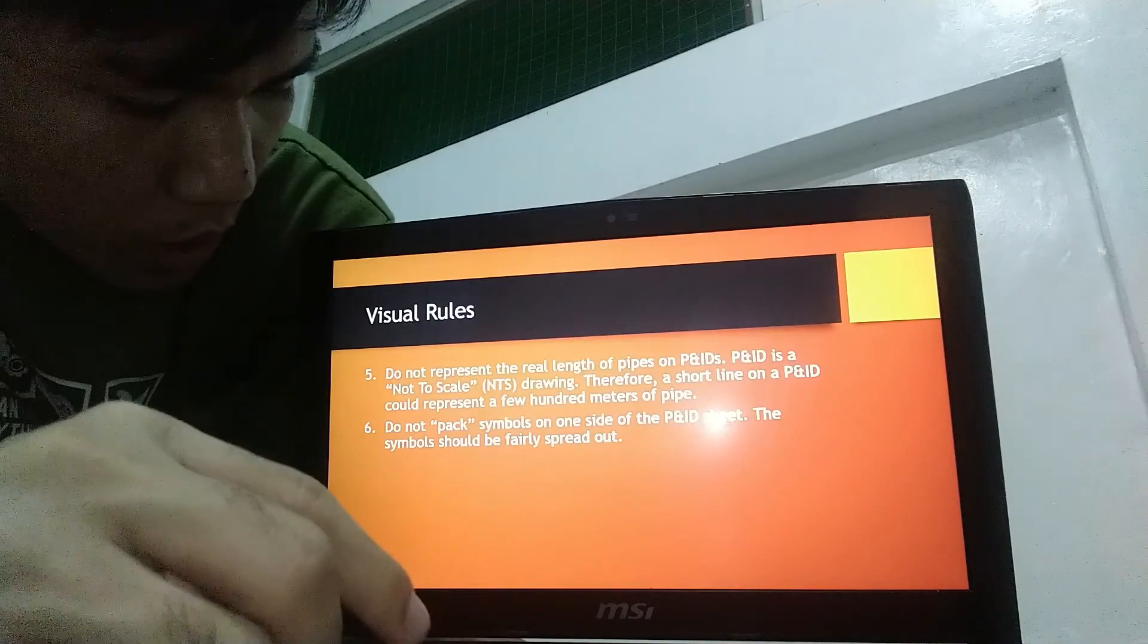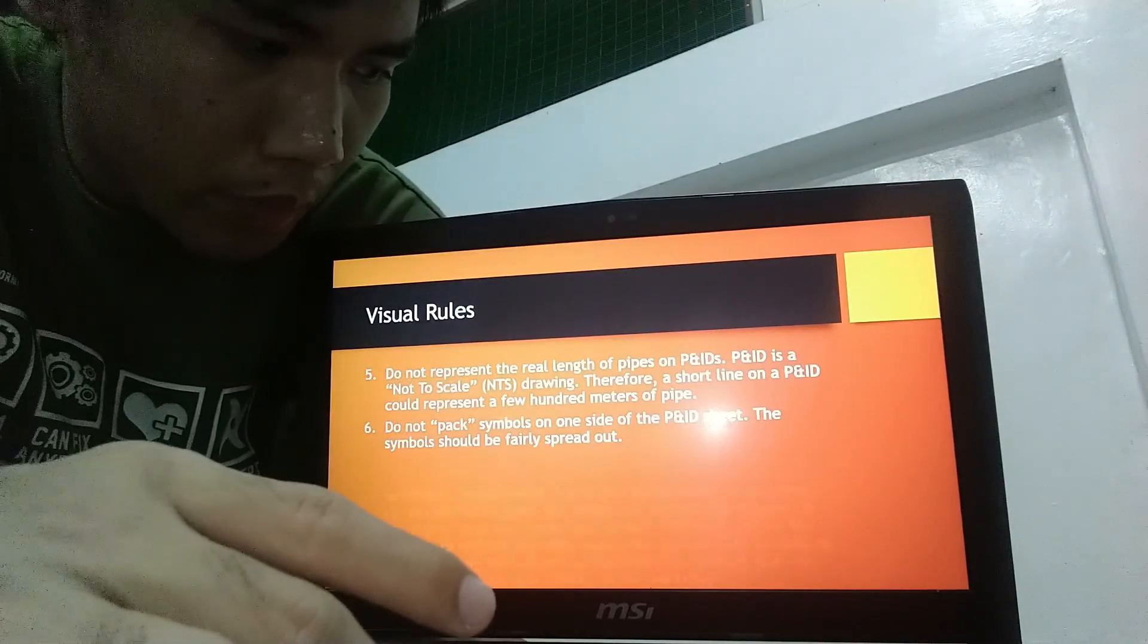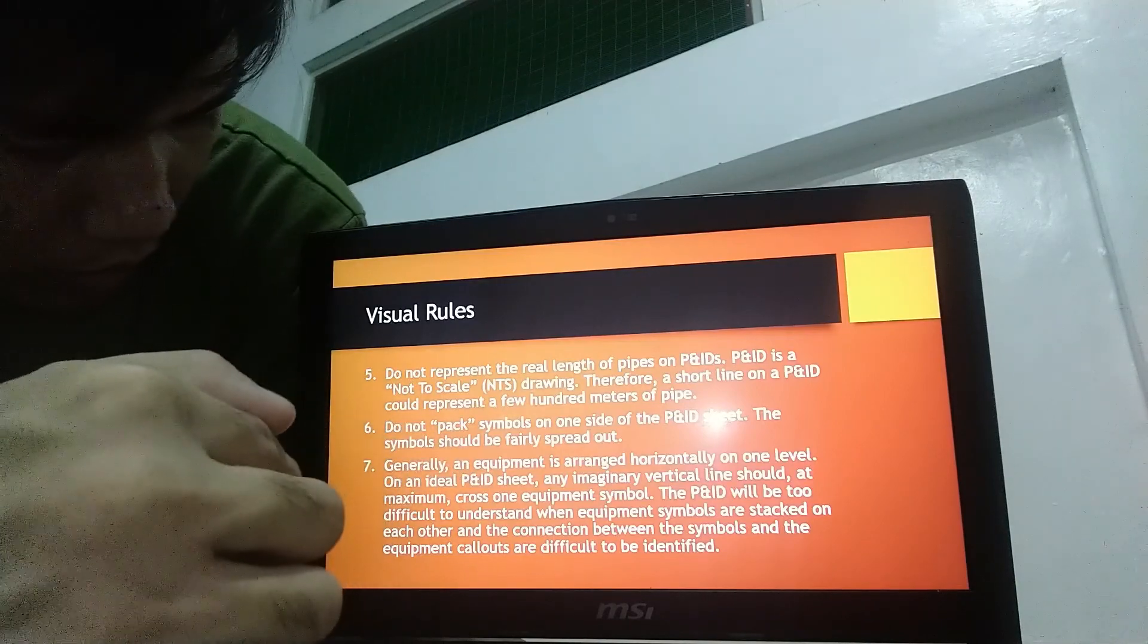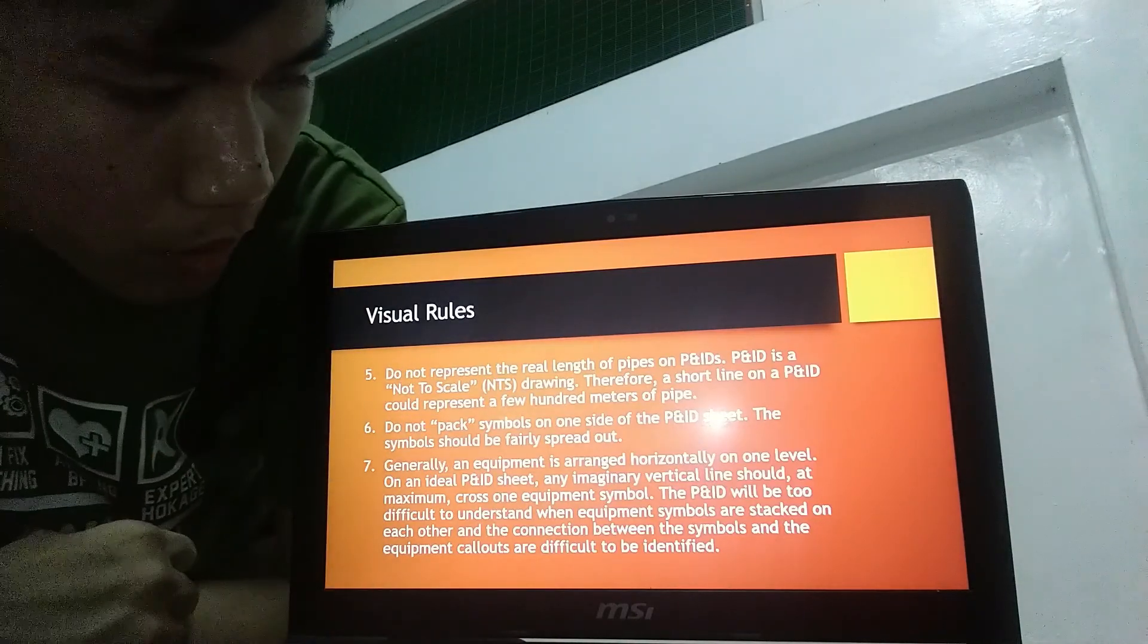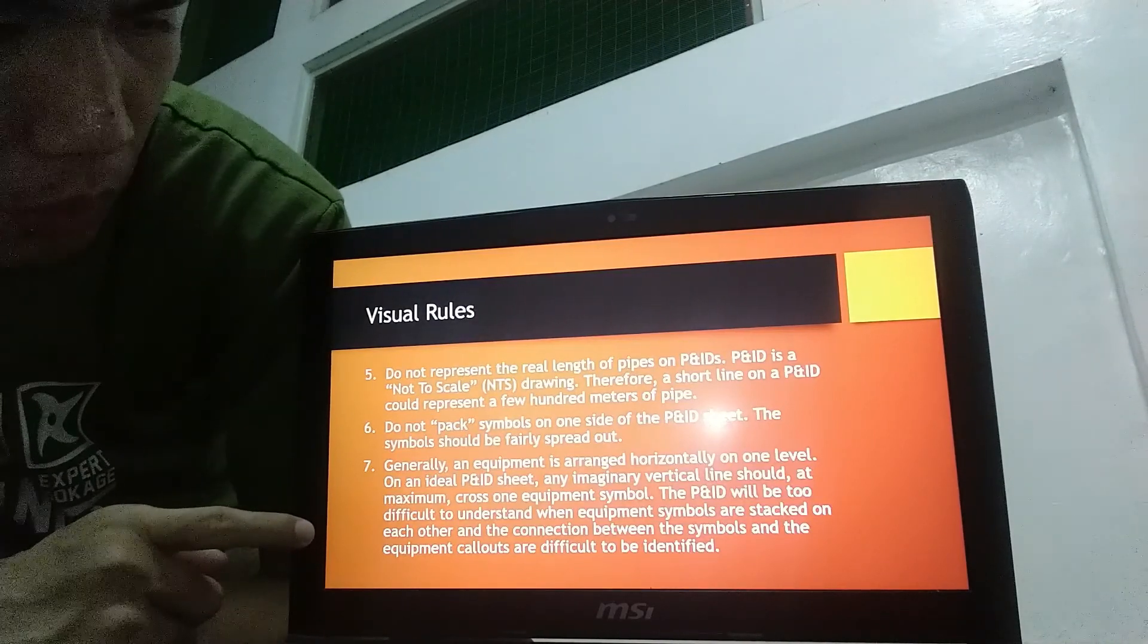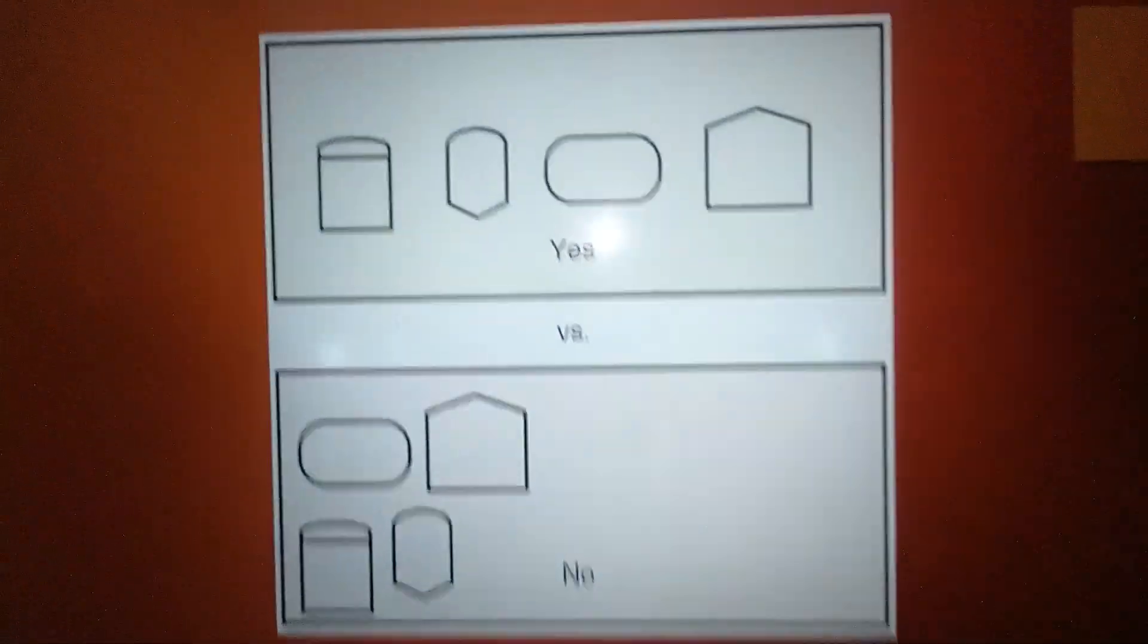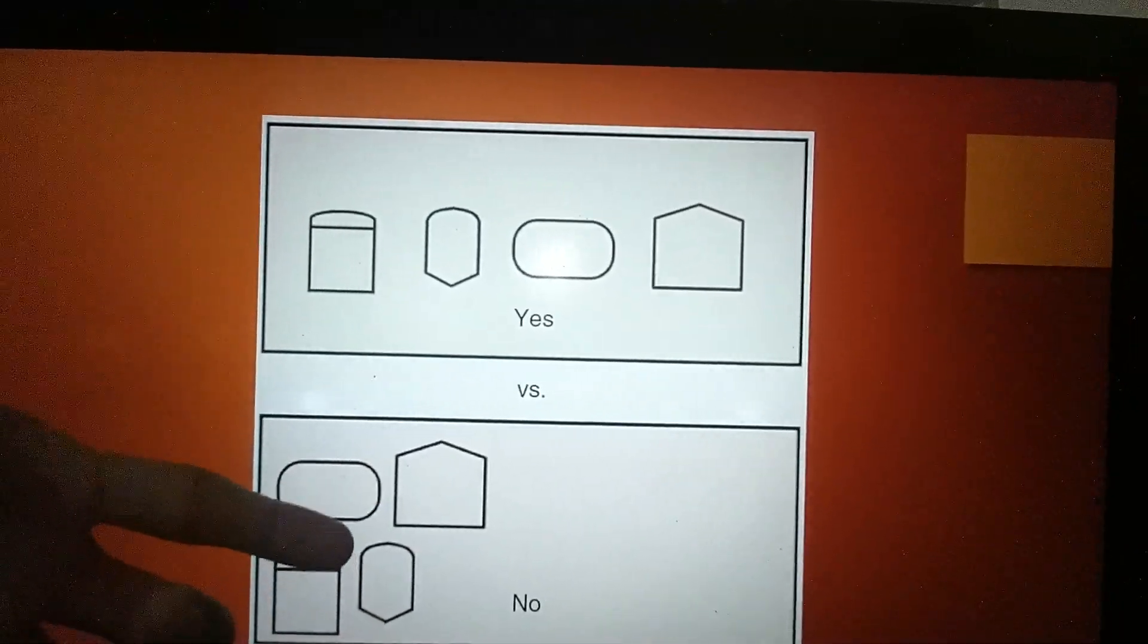Next, do not pack symbols on one side of the P and ID sheet. The symbol should be fairly spread out. And generally, an equipment is arranged horizontally on one level. On an ideal P and ID sheet, any imaginary vertical line should, at maximum, cross one equipment symbol. The P and ID will be too difficult to understand when equipment symbols are stuck on each other and the connection between the symbols and the equipment callouts are difficult to be identified. So, here is an example. Again, as I stated, the symbols should be fairly spread out and not stuck on one side.